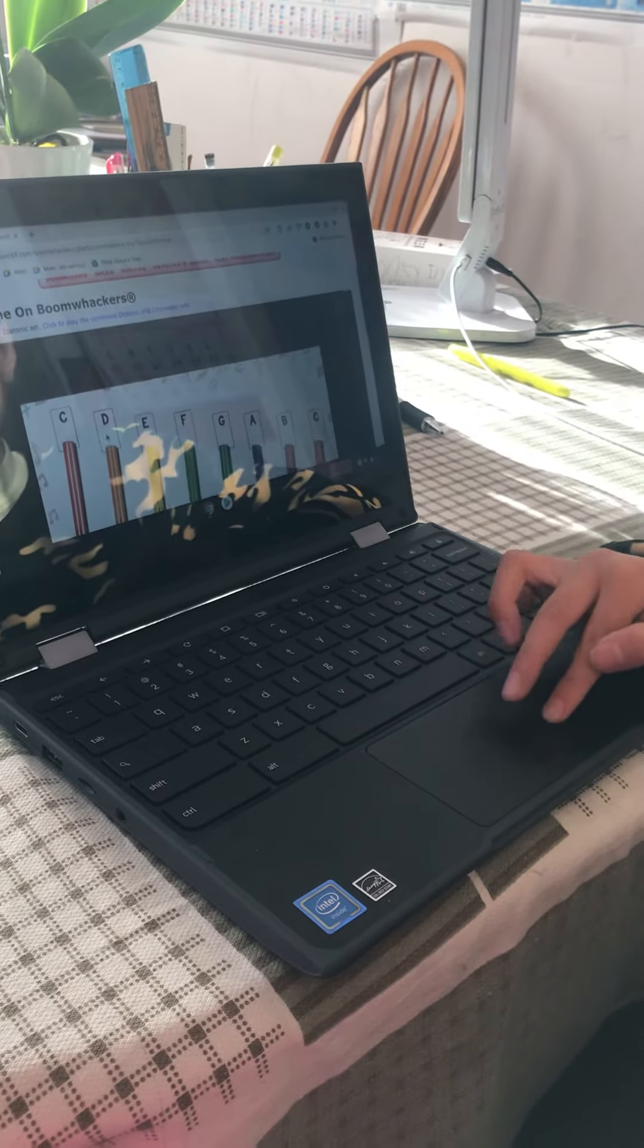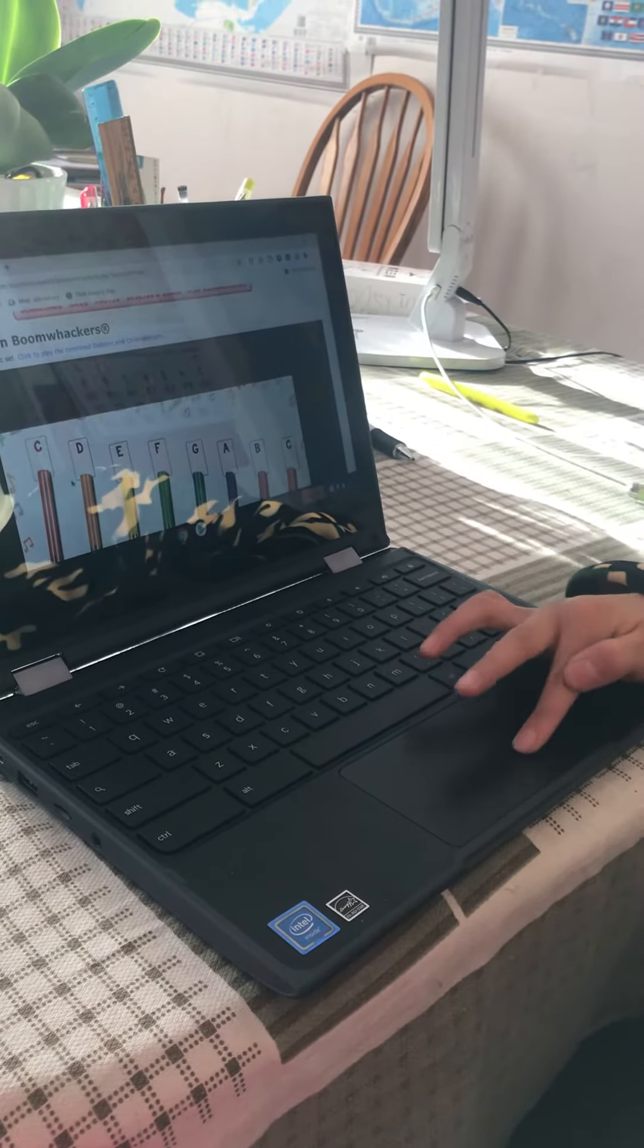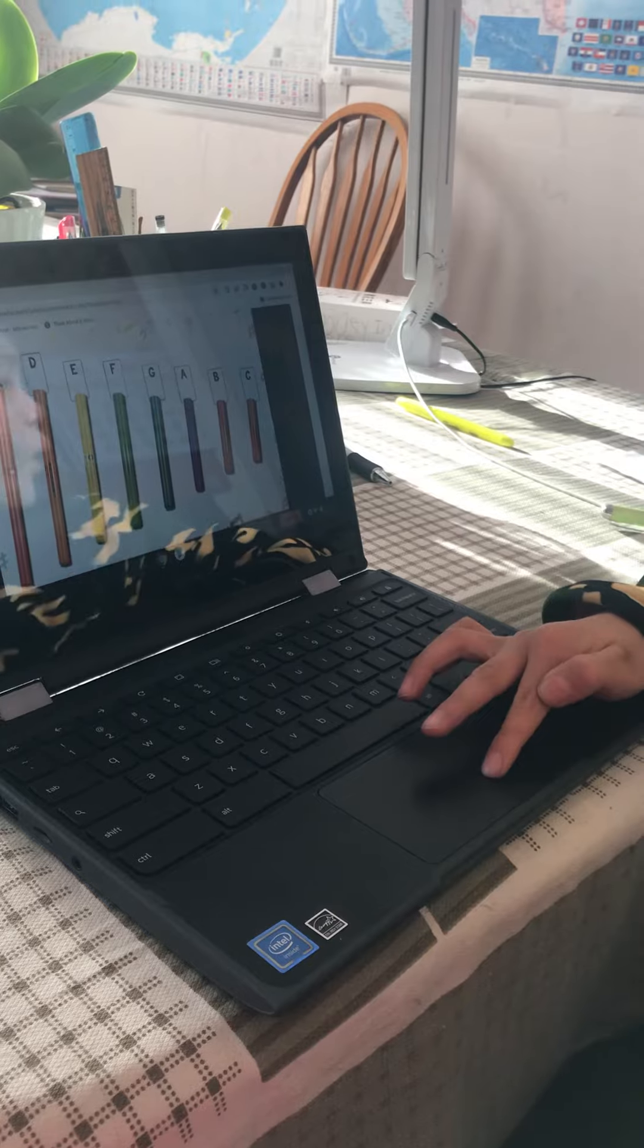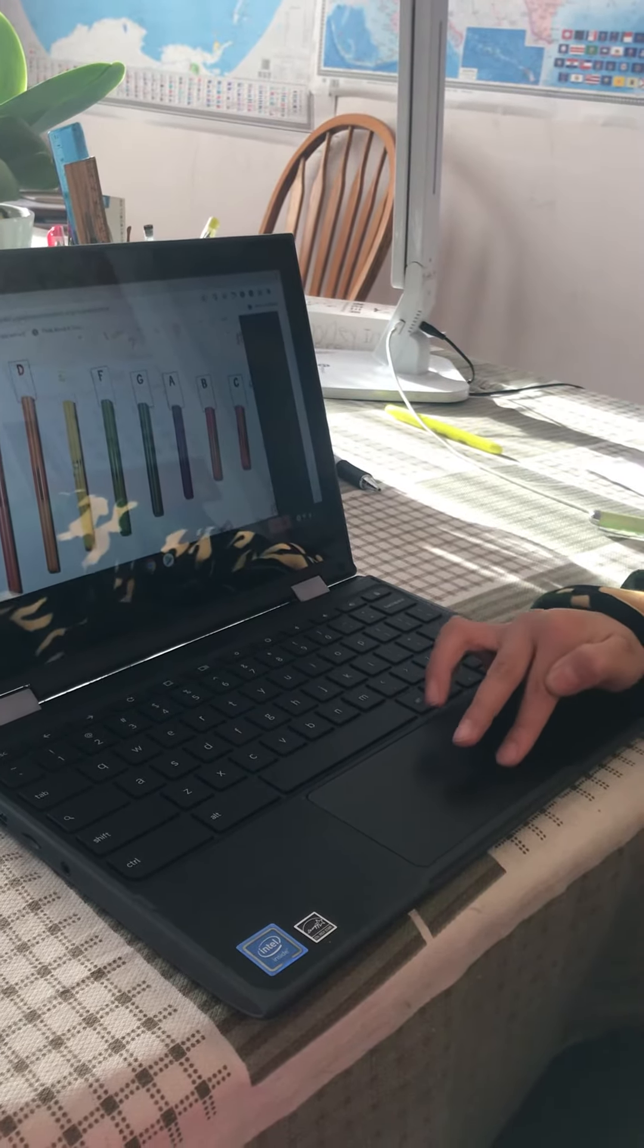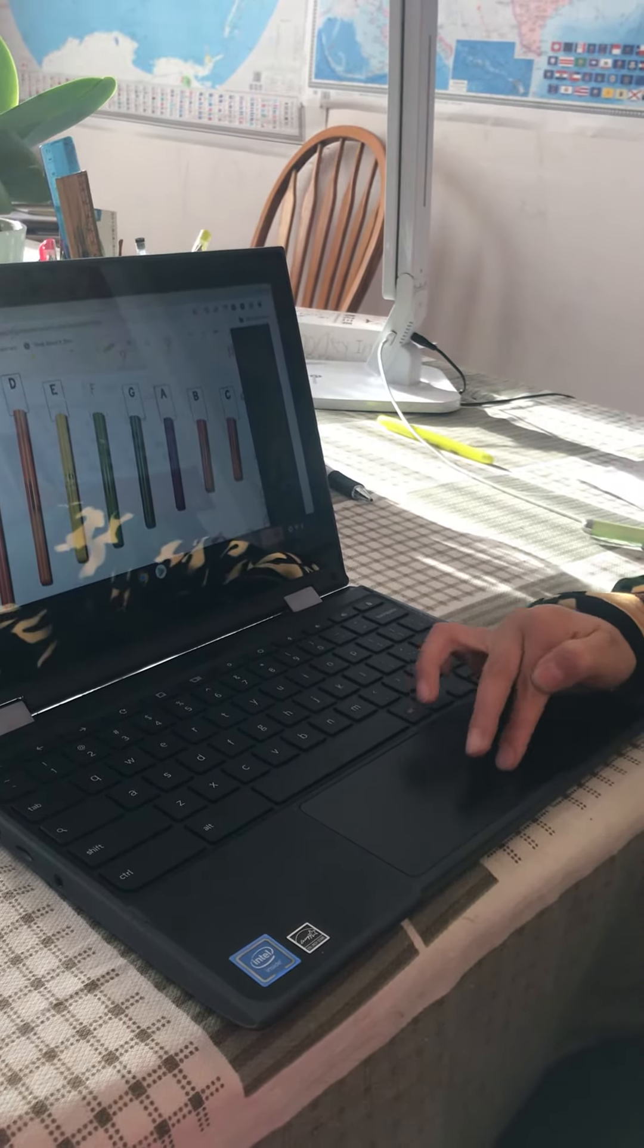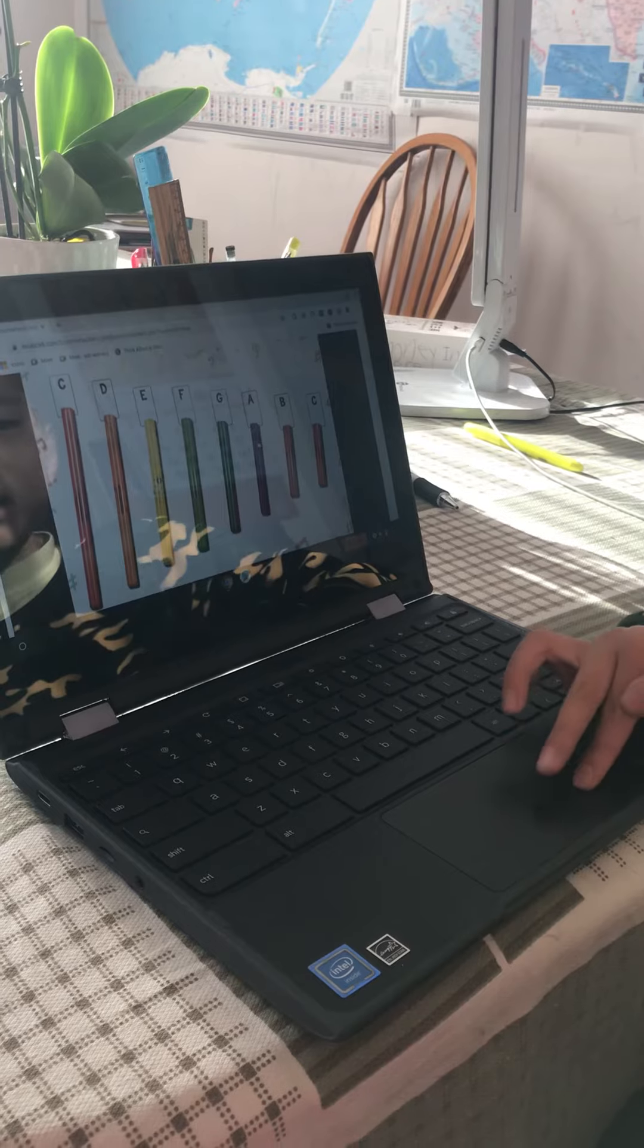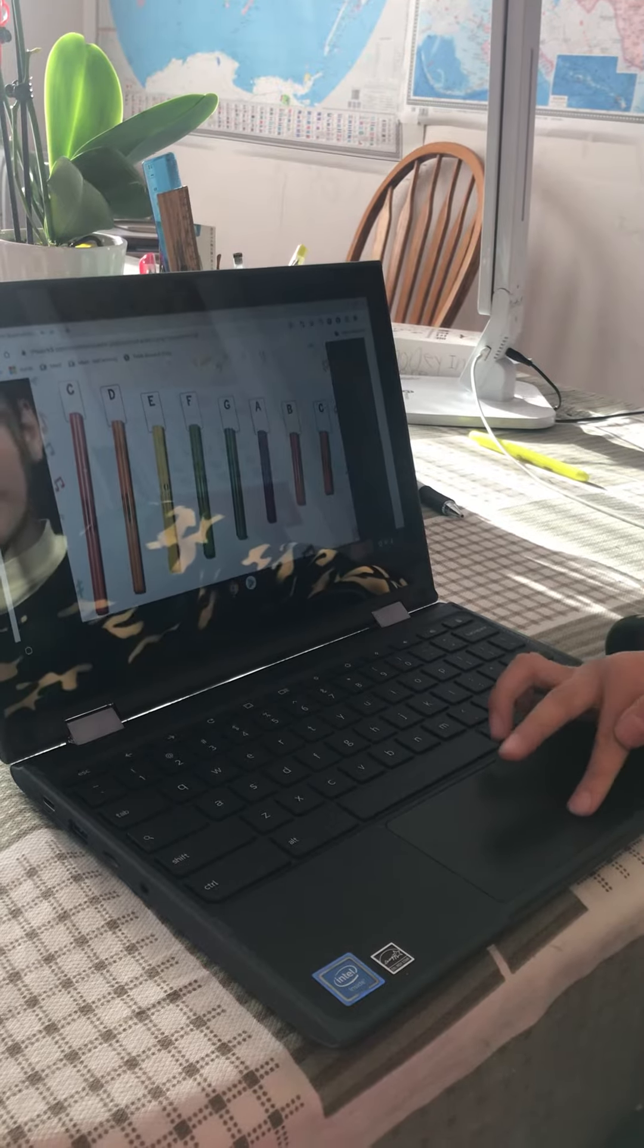In the circle with the R, you just press it. You press the letter and the stick. The red one is doh, the orange one is re, and the yellow one is mi. This green one is sol, and the purple one, which is A, is la.